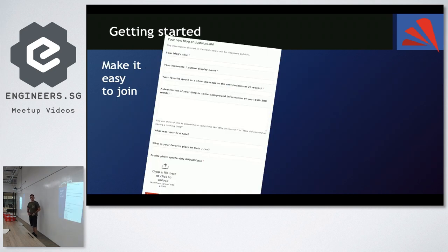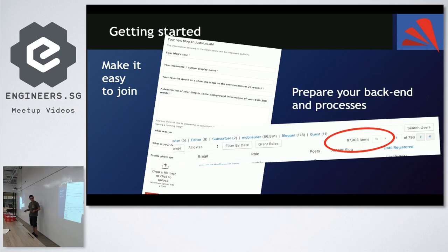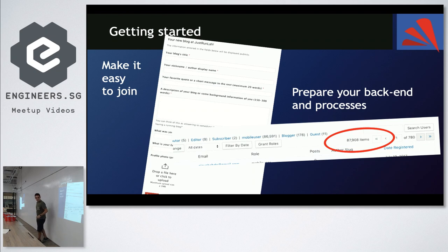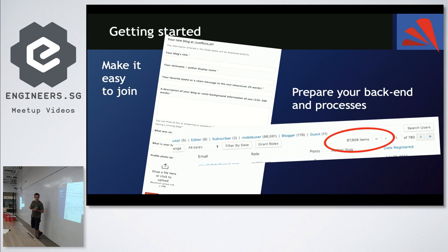The next step, very important, is make it easy to join. We have a very simple form with a few things people need to fill in. We get the form, then we set up the account for them. And when things start getting a little more difficult, you need to start thinking about how you're going to manage the people. This is a screenshot from our admin panel — as you can see, we now have about 90,000 registered user accounts. When you come to a stage like this, WordPress management is a little difficult, so you need to plan ahead.